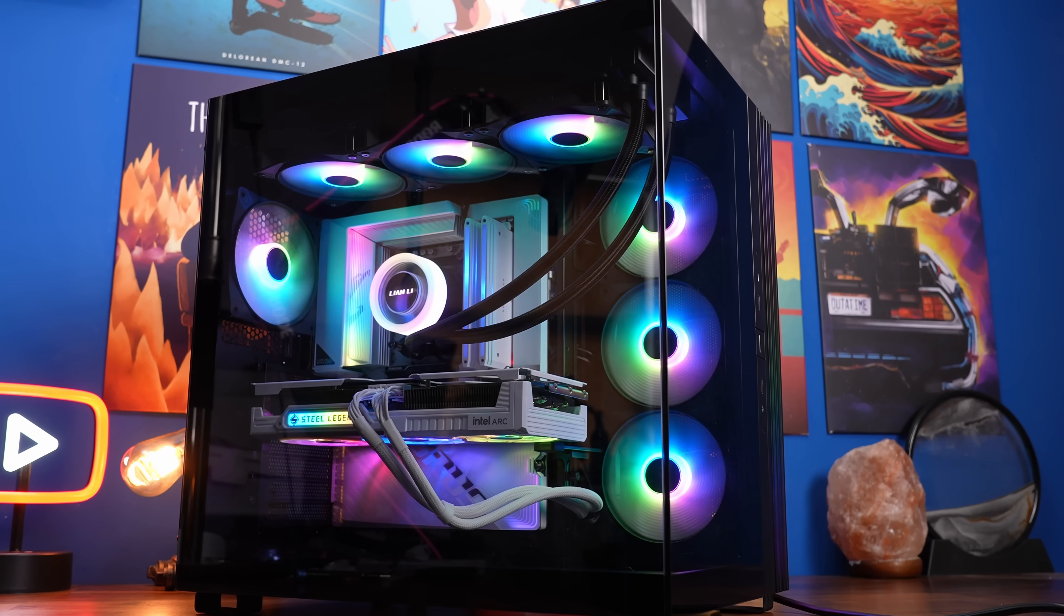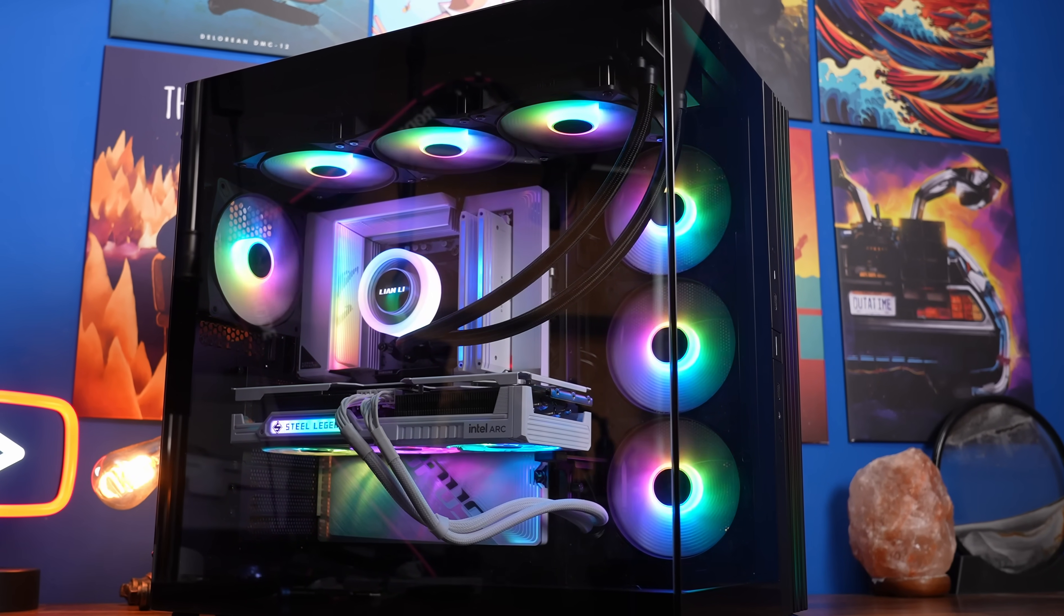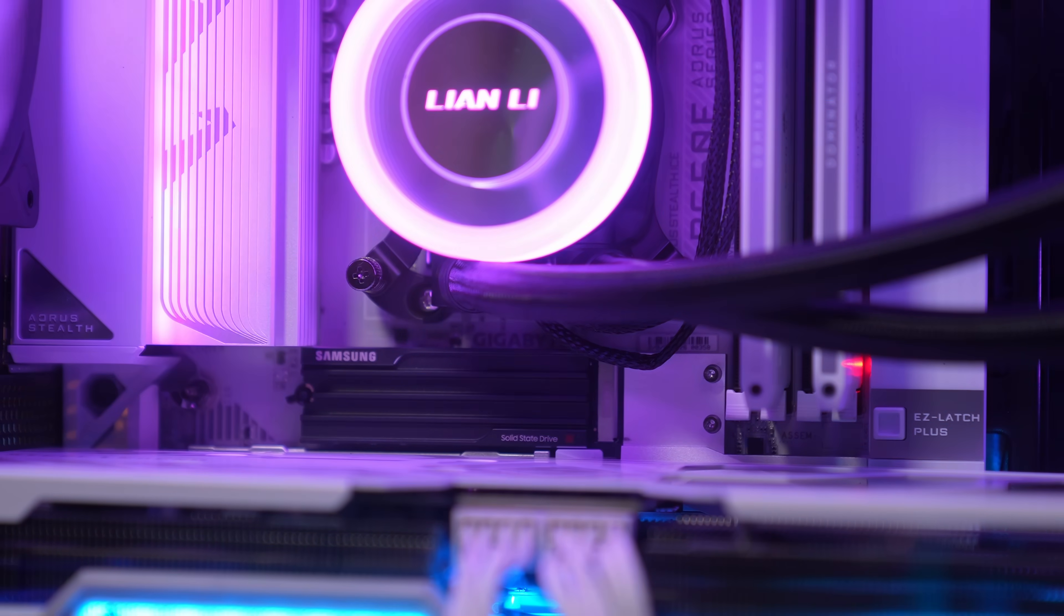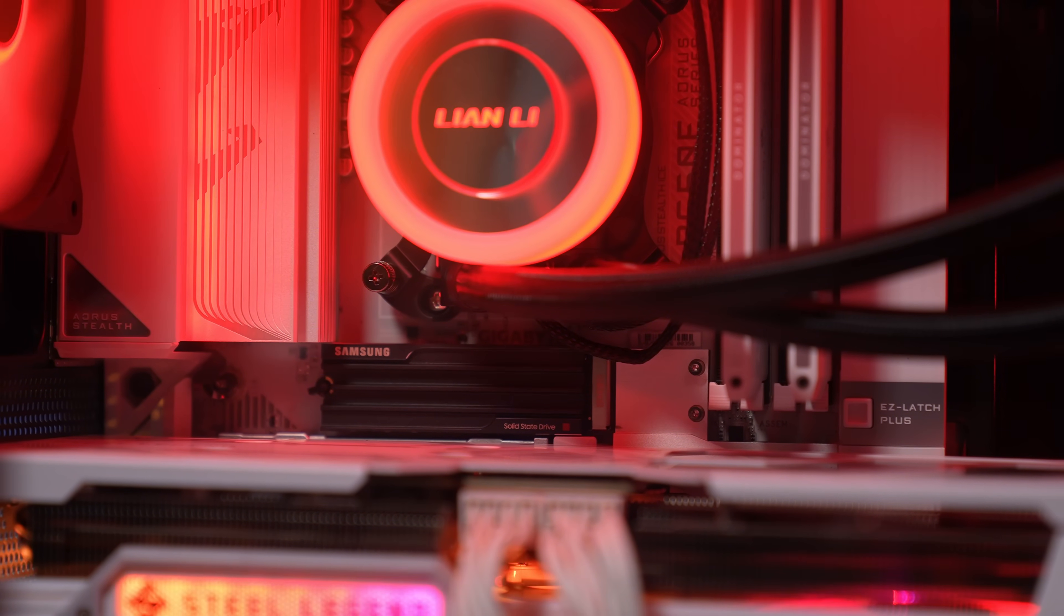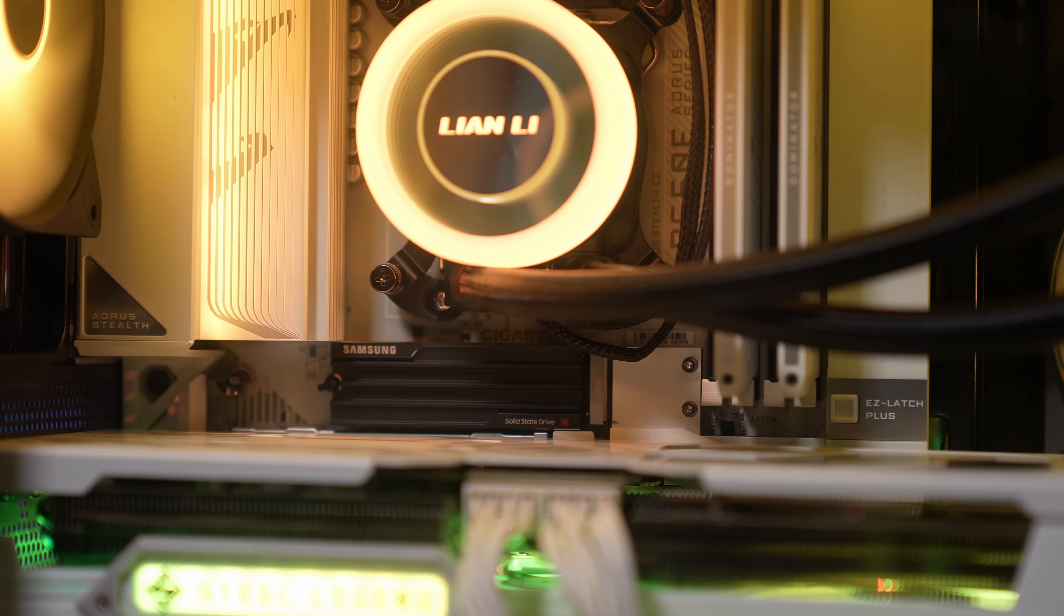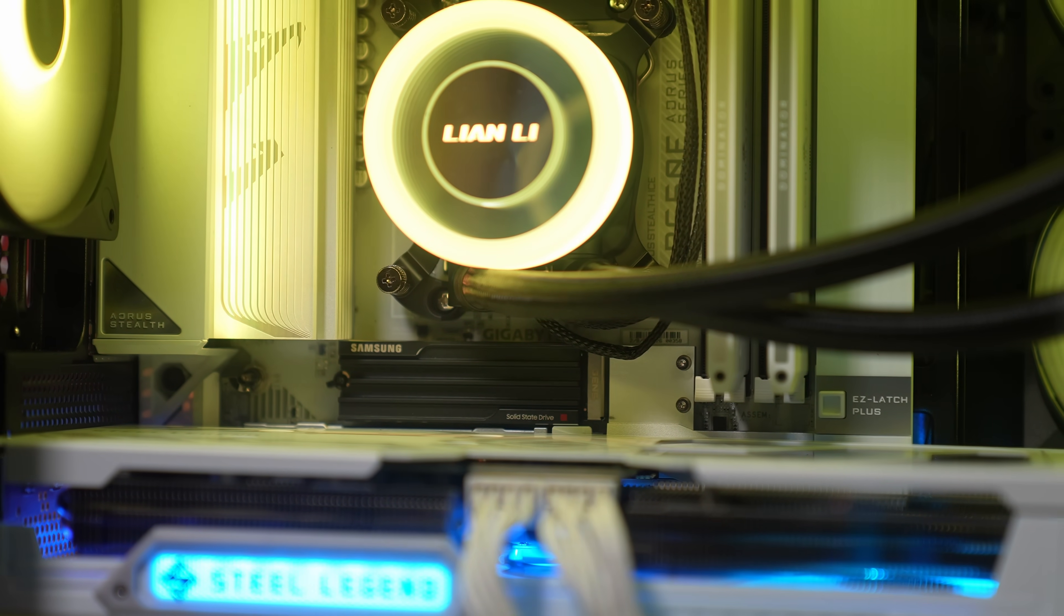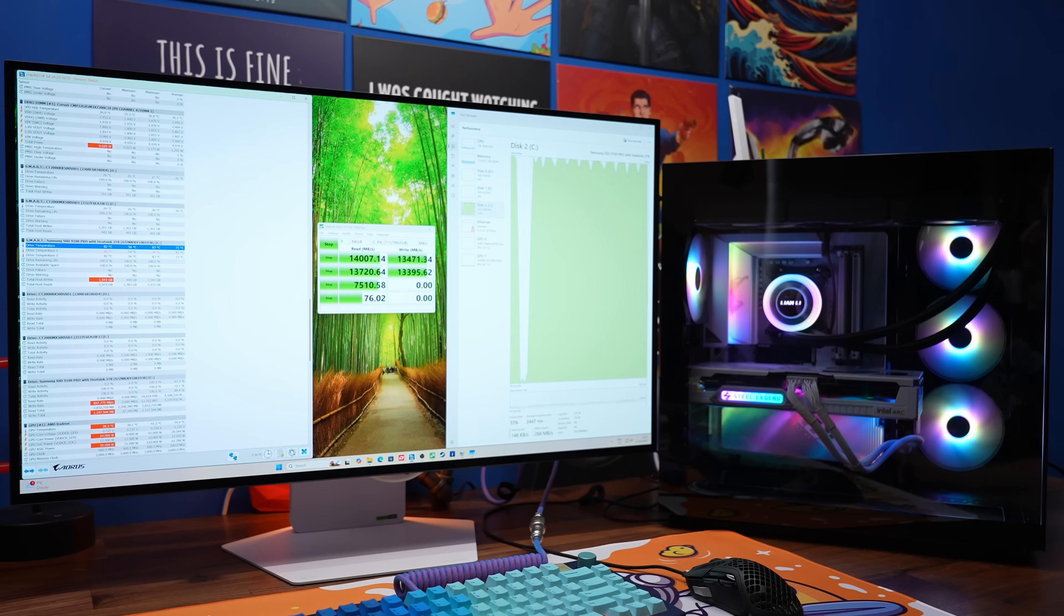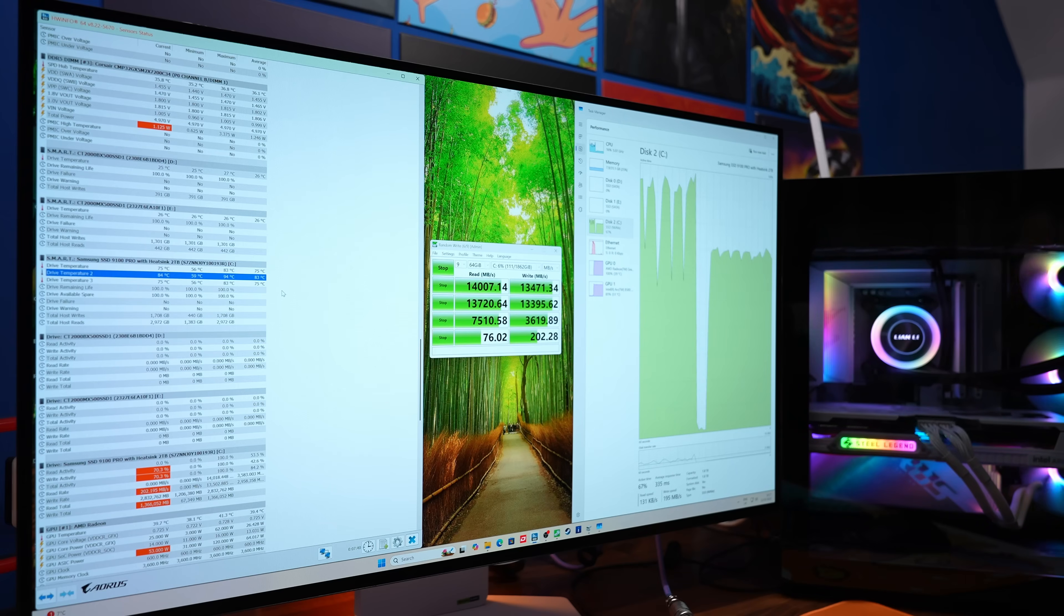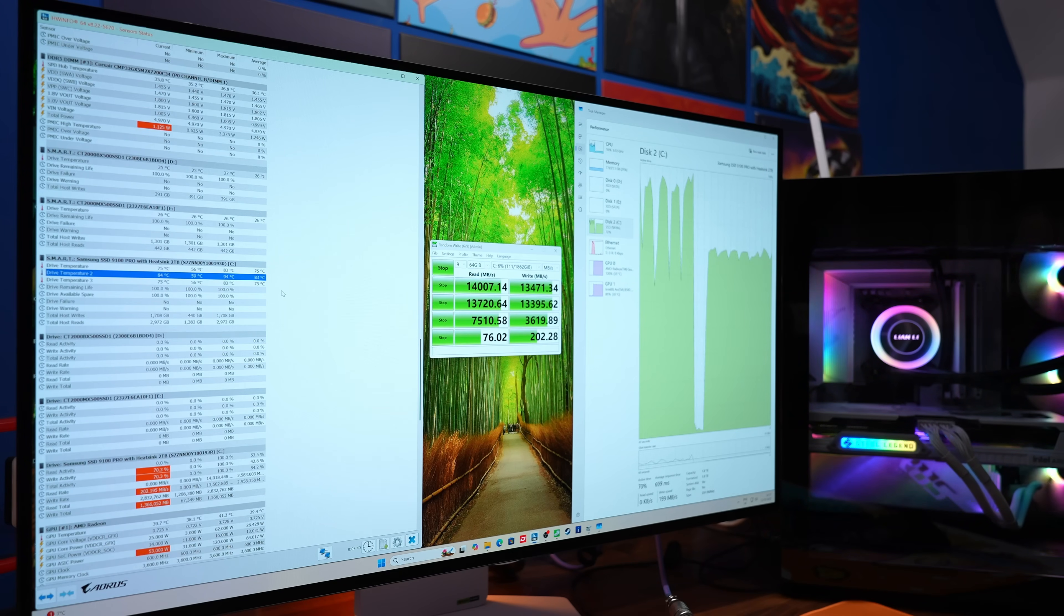You can see it here in the Be Quiet Lite Base 600LX. I was running this as the main operating system drive and I've done some testing with it as well, benchmarking with CrystalDiskMark and other tools that I'll show in a second.